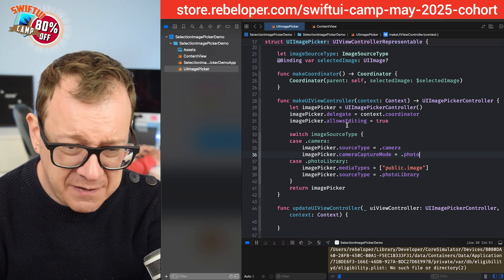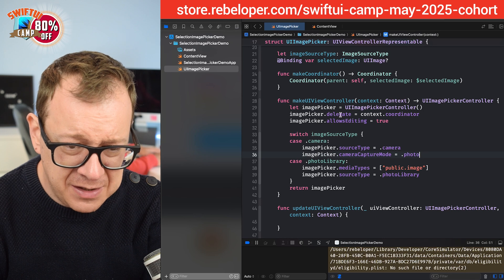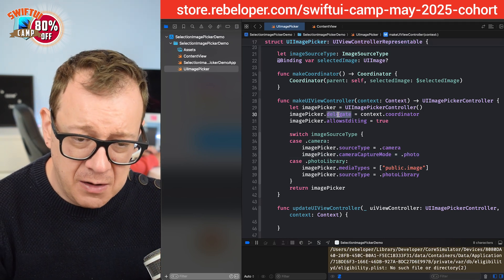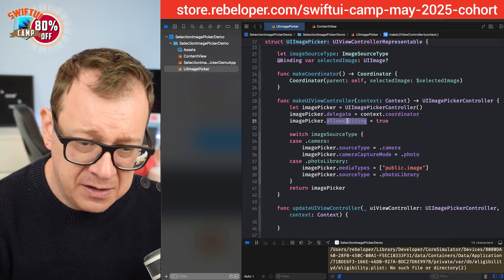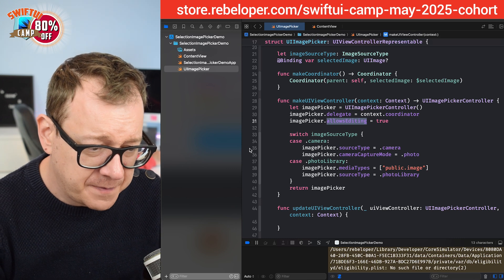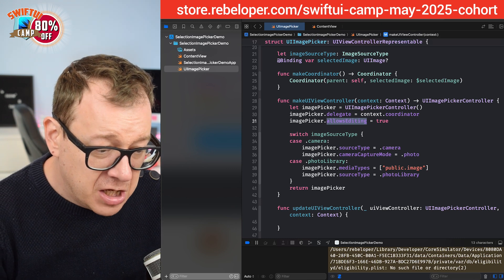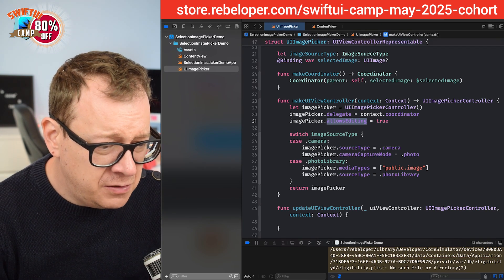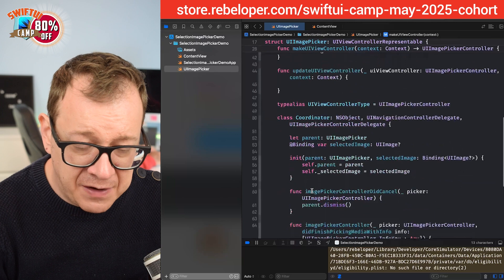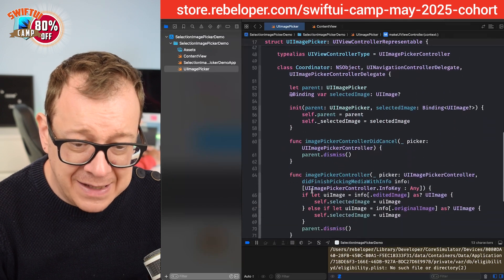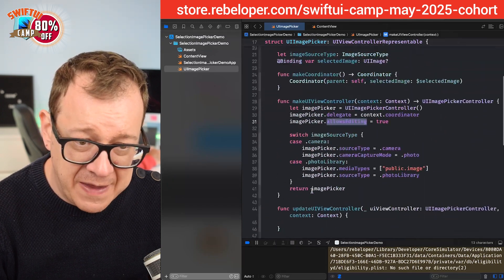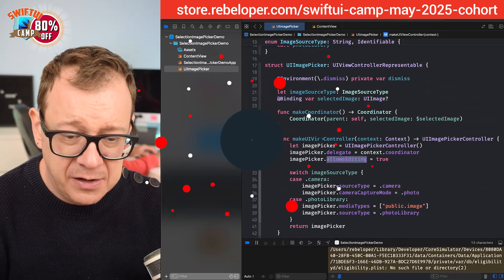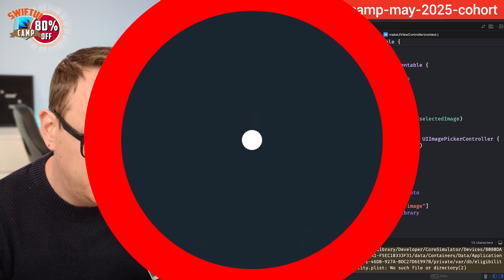Let me double-check everything is fine. Go check out the previous episode for why the delegate and all that is set up right over here. Everything else looks good. This is how you set your source type.